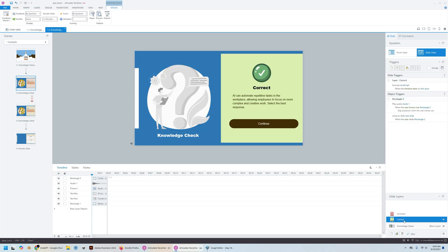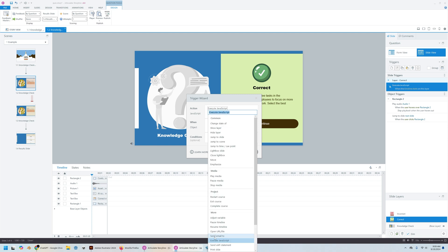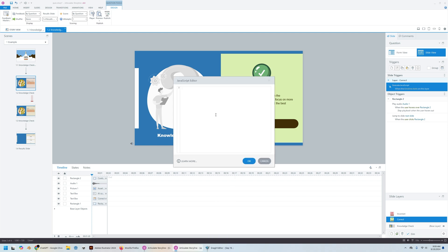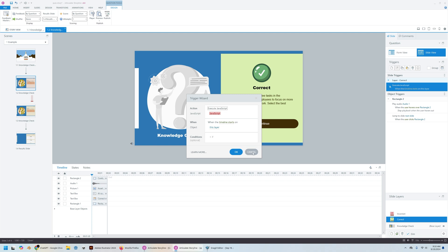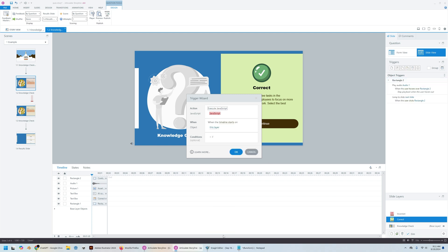So in the correct layers, all you need to do is you need to create a trigger, create a trigger called execute JavaScript. And in the script, all you're doing is pasting in the code or add a trigger called execute JavaScript.